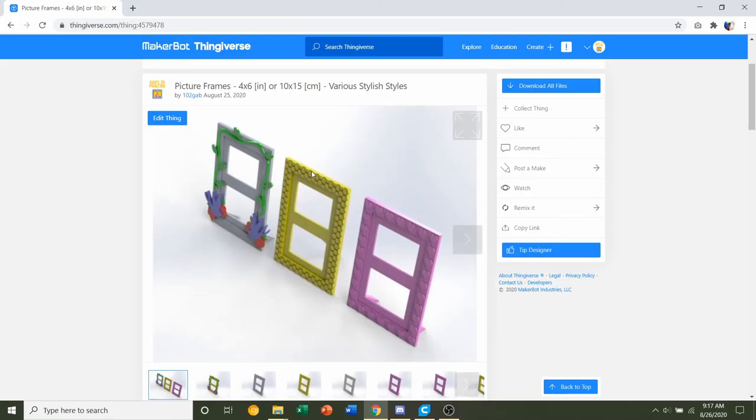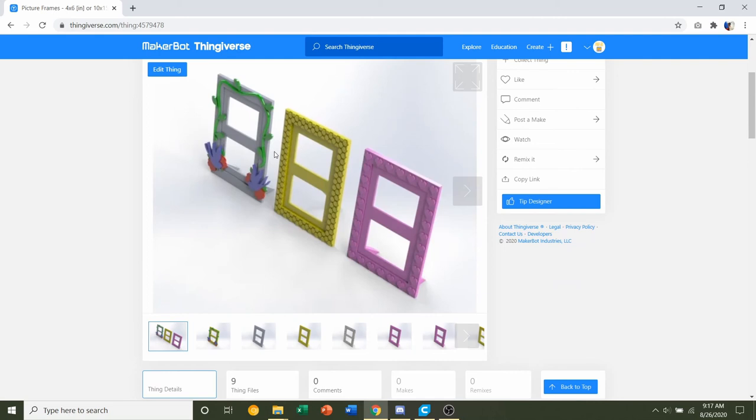Hello and welcome to Gabriel's 3D Printing. Today we'll be looking at these picture frames that are 4 by 6 inches or 10 by 15 centimeters, uploaded and designed by me.